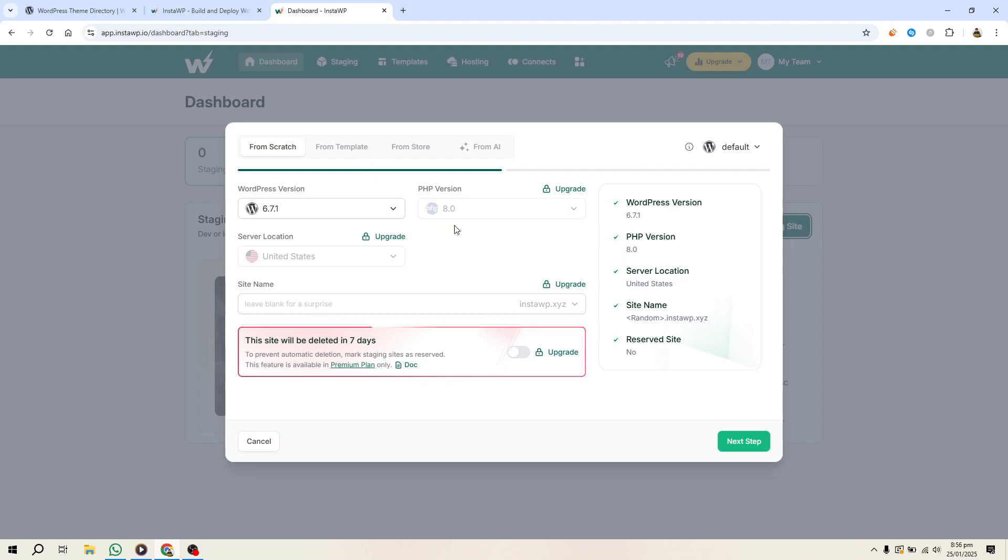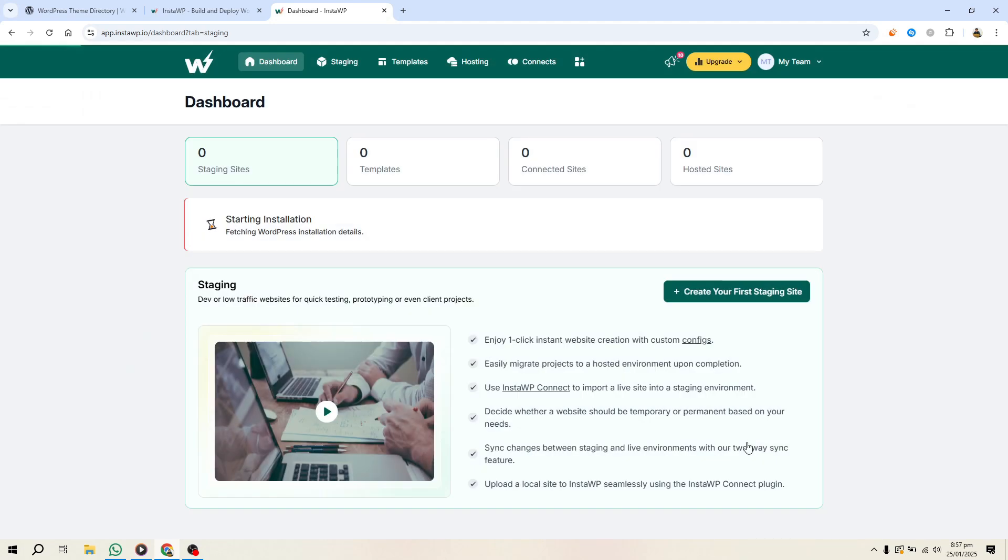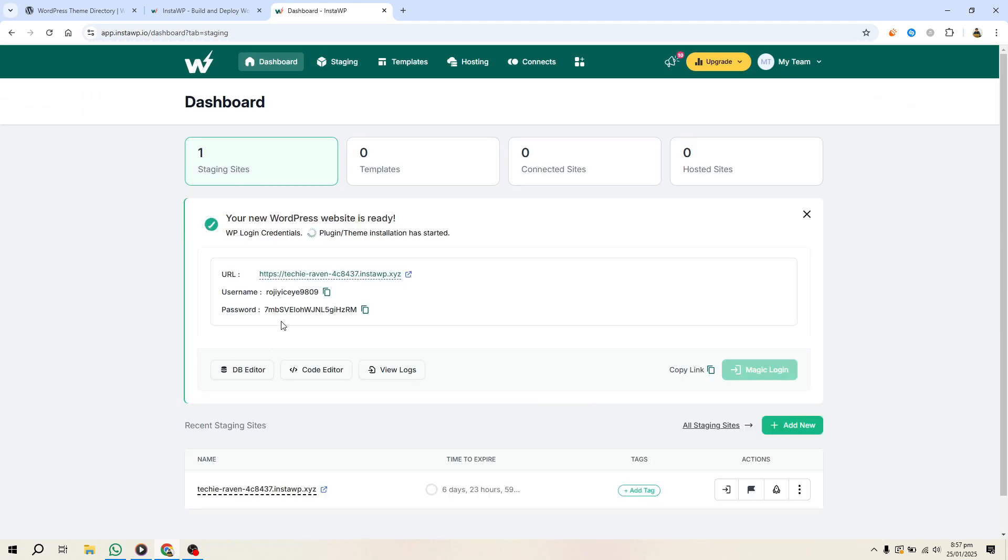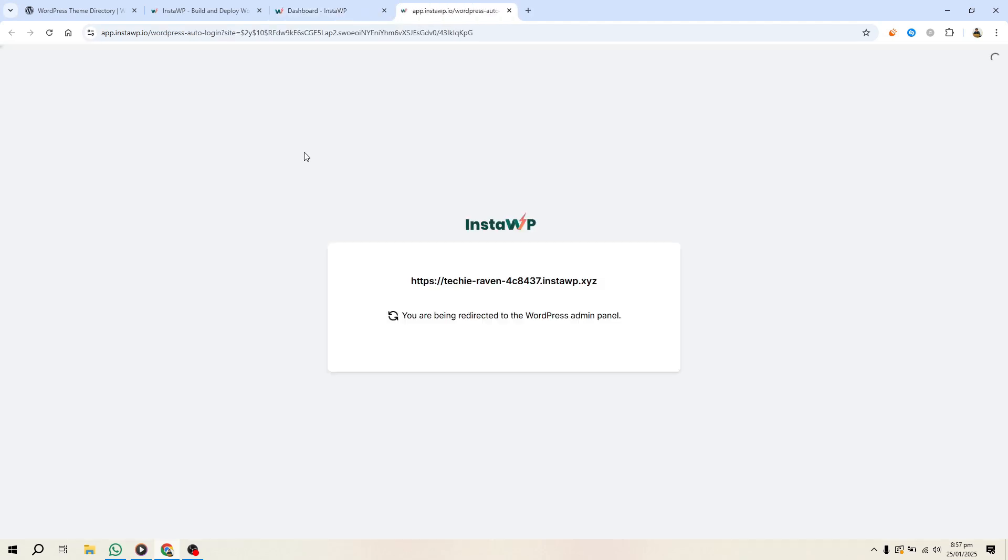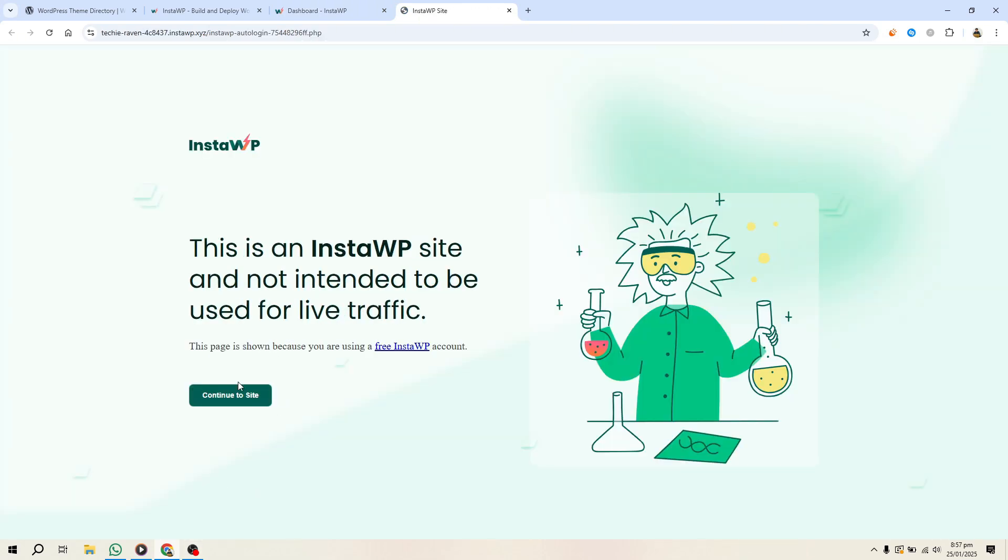Once you've signed up, log in and click the Add New button. Choose a temporary site if you're experimenting or a reserved site for longer-term projects, then click Create Site. This will generate a fresh WordPress installation. Click the Magic Login button to access your site.